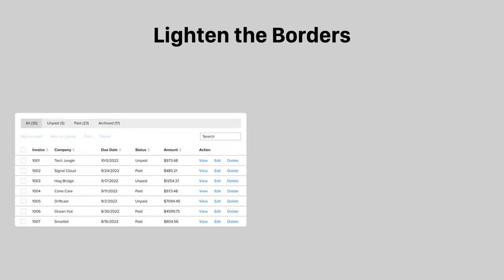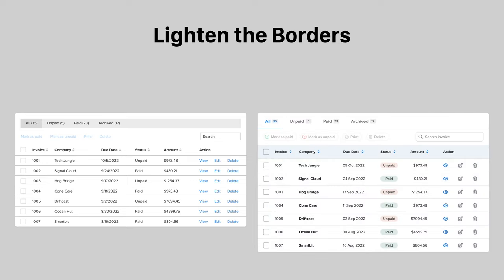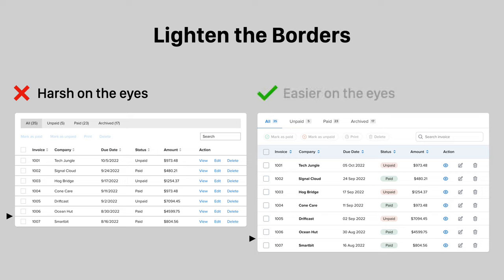The row borders of a table don't have to be so dark. Too dark of a border is harsh on the eyes and can interfere with scanning. Instead, lighten the border shade so that users can focus on the data without distraction.